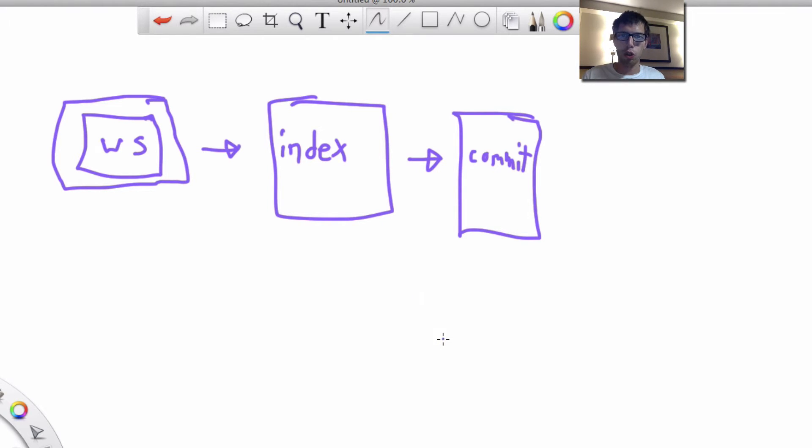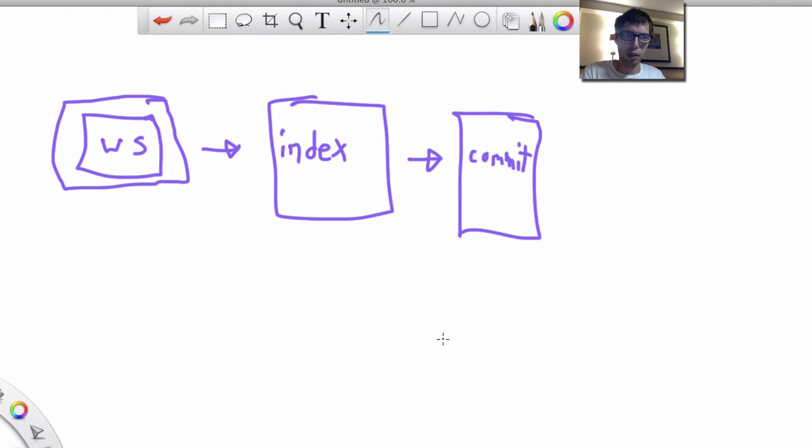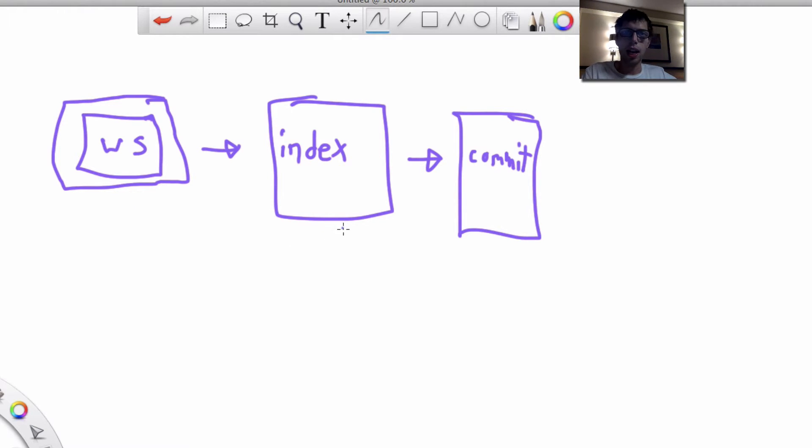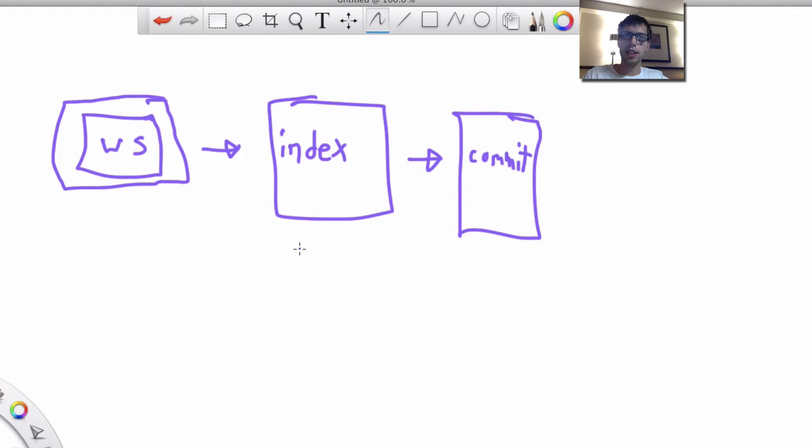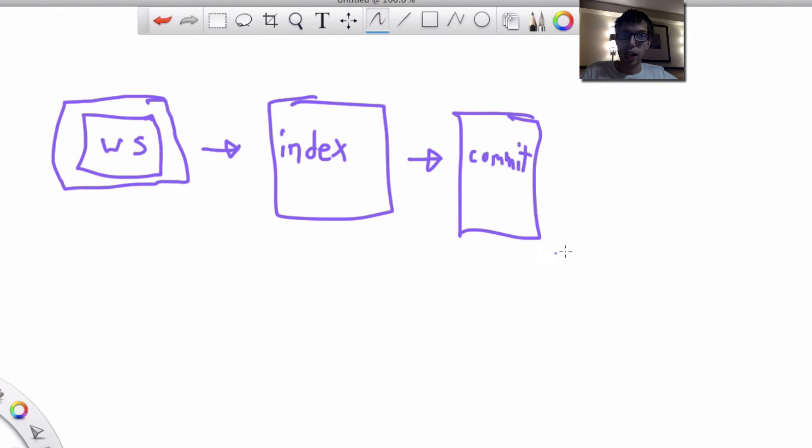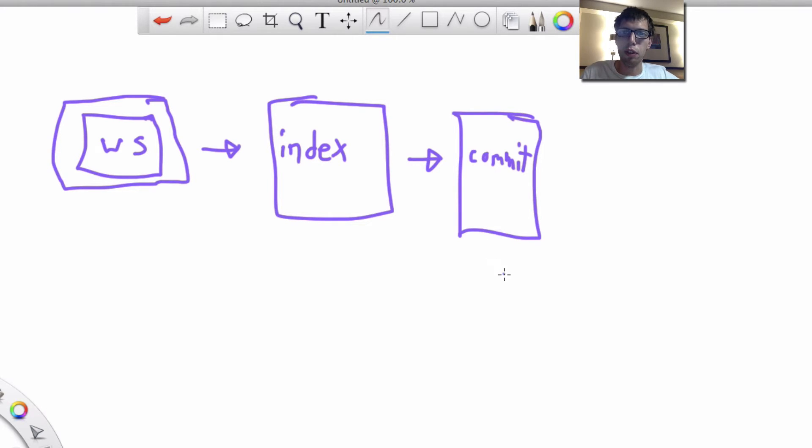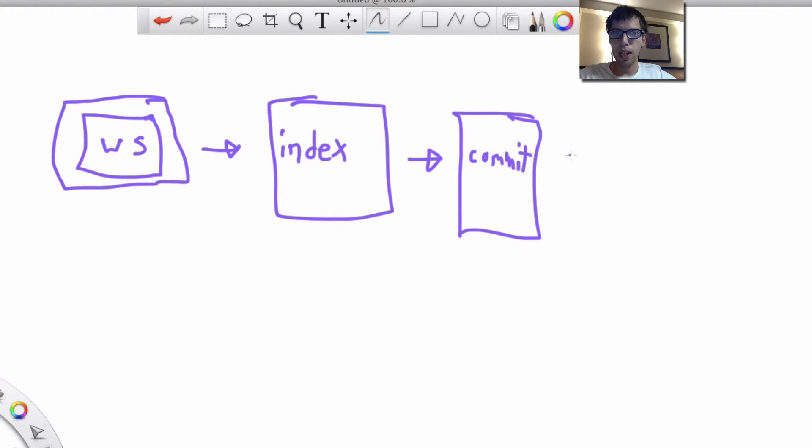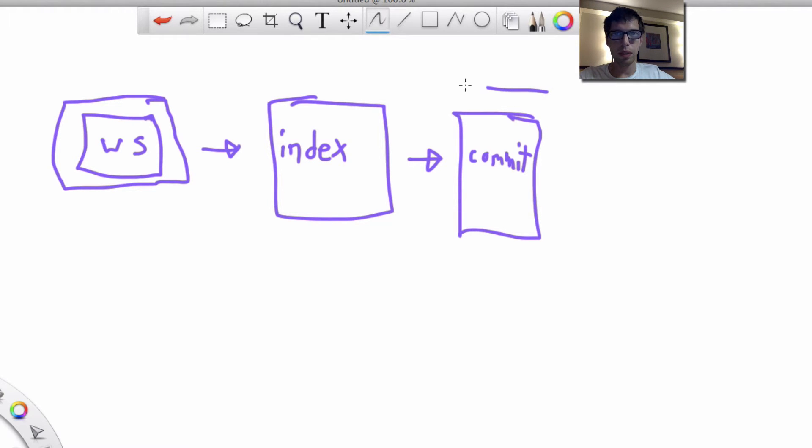Git is version control software. It allows you to keep track of recent versions of your work if you ever want to go back or look at different things. It provides you a workspace to look at things, an index to be a middleman to say, are these the changes I want to make? And the commit history is saying, okay, these are the snapshots of the files and what states they were in for you to go back to or do complex things later on. This is a Git workspace here.